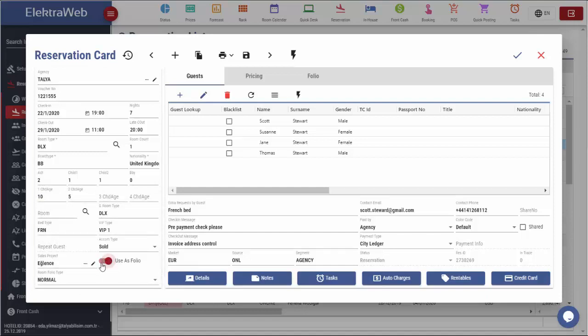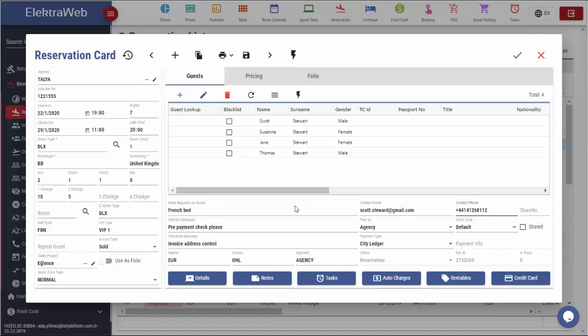If we want to enter more details about the reservation, we should fill out some of the fields shown in this part. Guest requests made during online reservation are automatically displayed here. In the same way, guest's email address and phone number are automatically displayed on this screen.